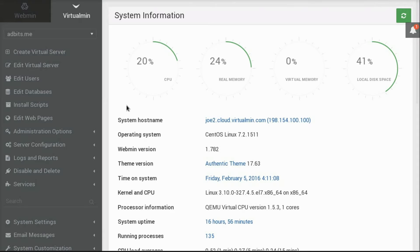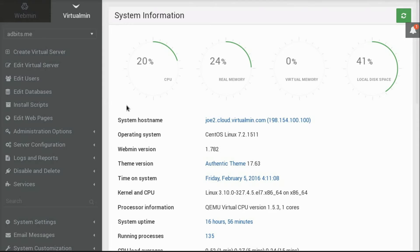So what is Virtualmin? Virtualmin is a web hosting control panel for Linux and Unix systems. It's pretty popular with over 100,000 installations worldwide. It's available in a free and open source version called Virtualmin GPL, and a commercial version called Virtualmin Professional. I'll talk briefly about some of the differences between the two versions later in the video, and you can check out the links below for more complete details about that.